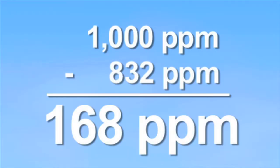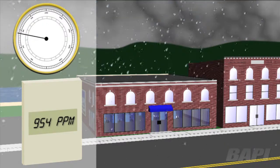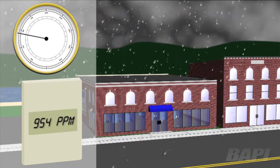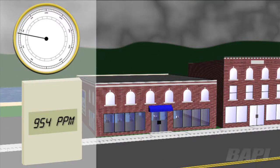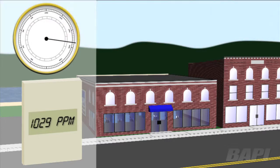This difference of 168 ppm is over twice the 75 ppm specified accuracy of most NDIR CO2 sensors. Besides altitude, barometric pressure is also directly affected by weather patterns. Looking at southwestern Wisconsin, where the BAPI facility is located, barometric pressure changes from weather patterns on a single day in 2005 would cause a 35 ppm fluctuation in CO2 sensor readings — from 1029 ppm to 954 ppm — which is almost 50% of the specified accuracy of most CO2 sensors.